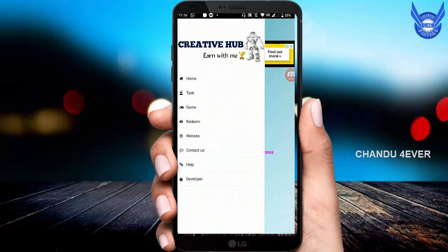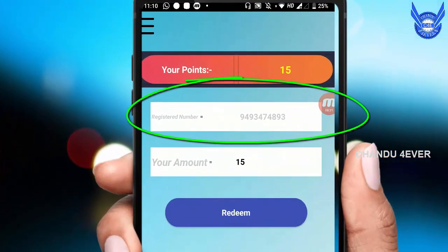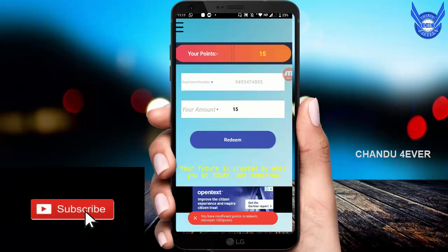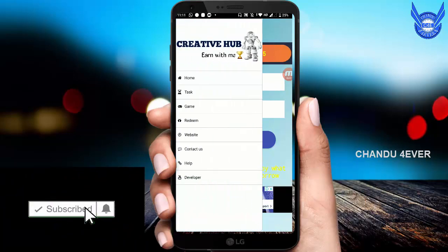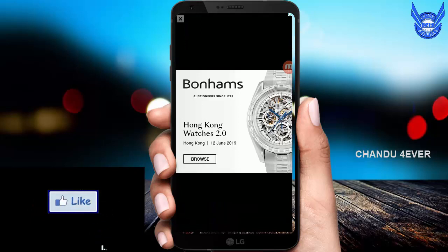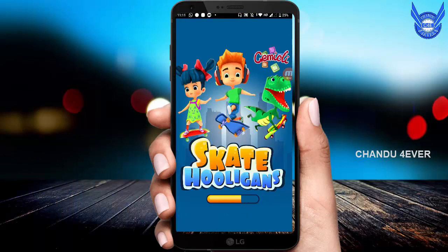Guys, here you can see the redeem option. When you want to redeem, click on the redeem option. I will do a mobile number entry for you. You can show the same number when added. If you don't have a mobile number linked, you will need a Paytm account. Now click on the redeem option and you can use the app and the game section to earn more.